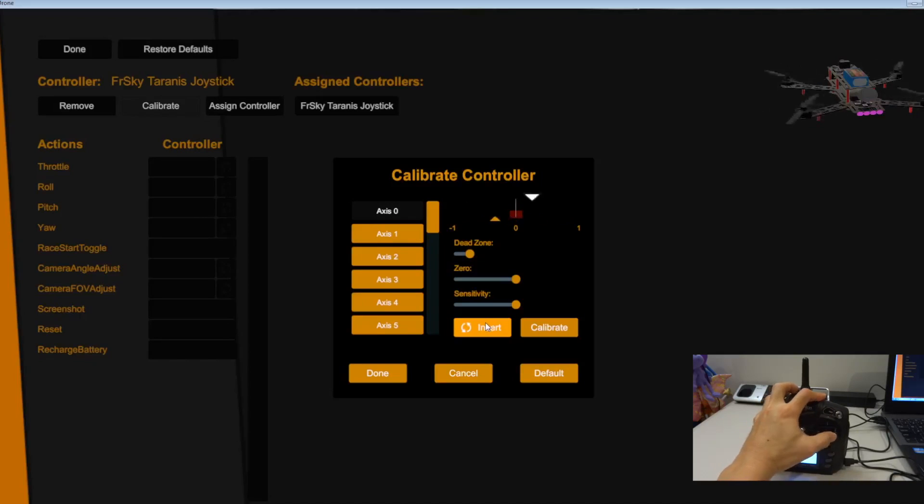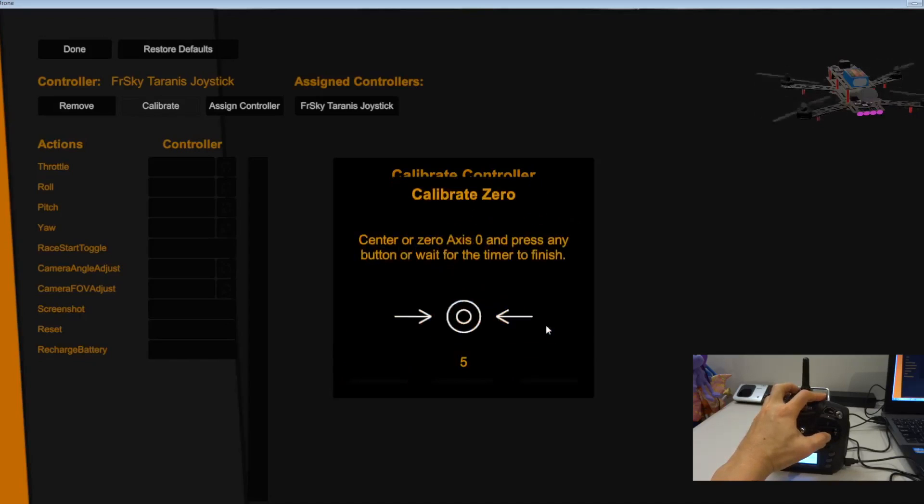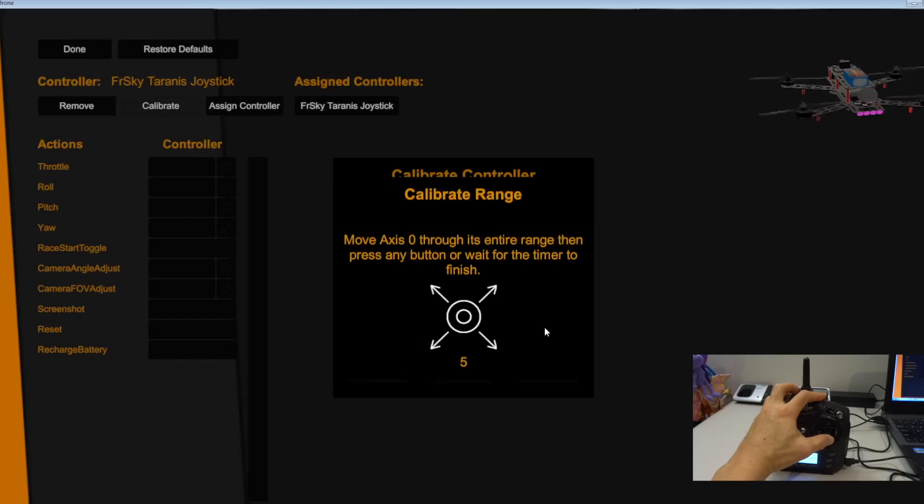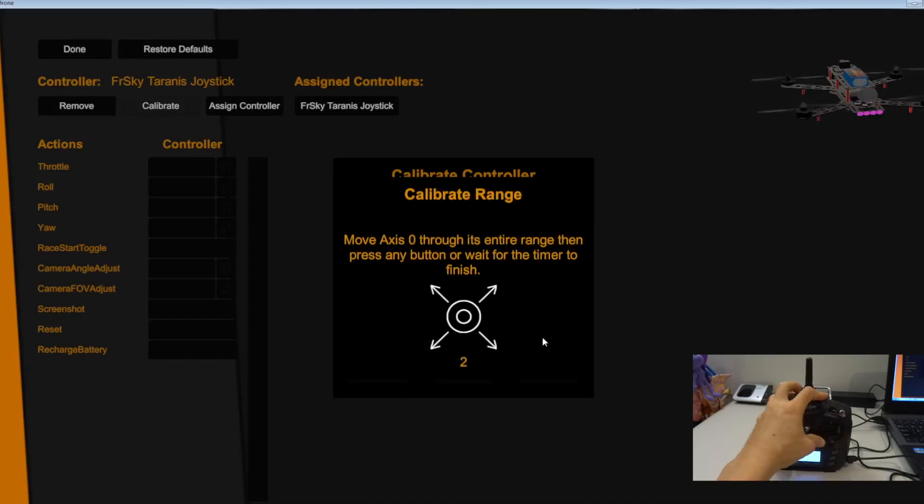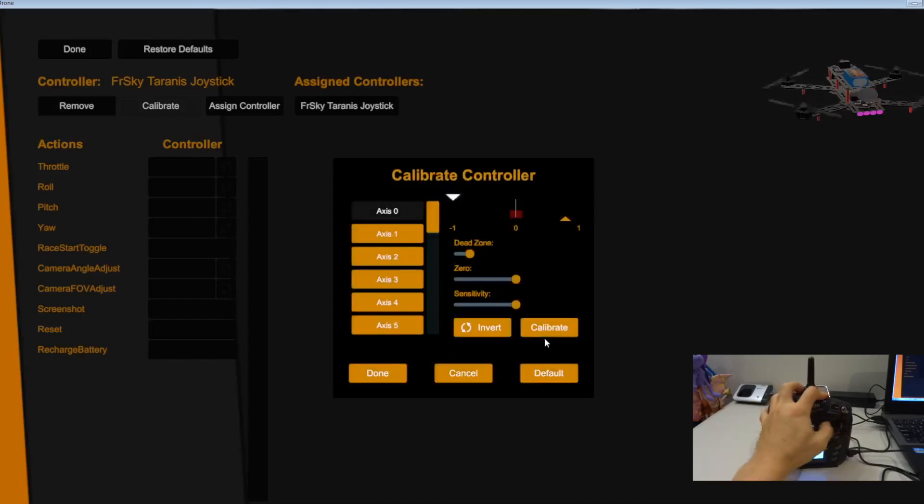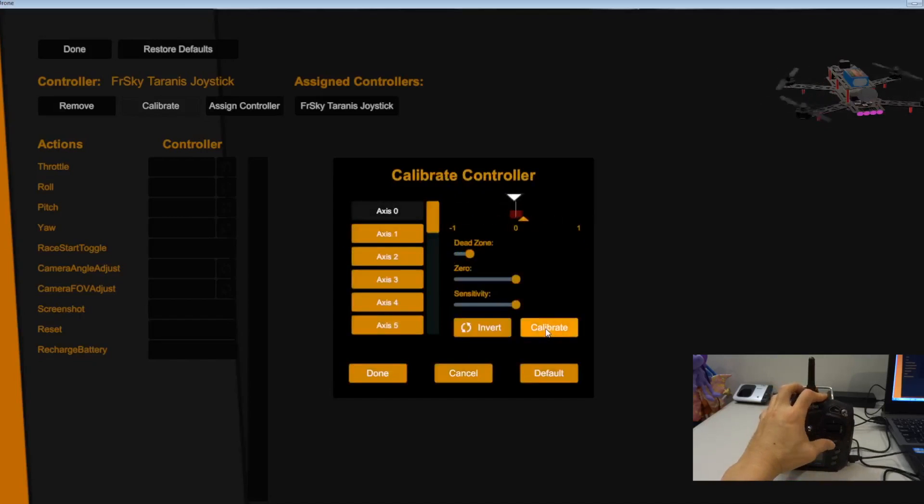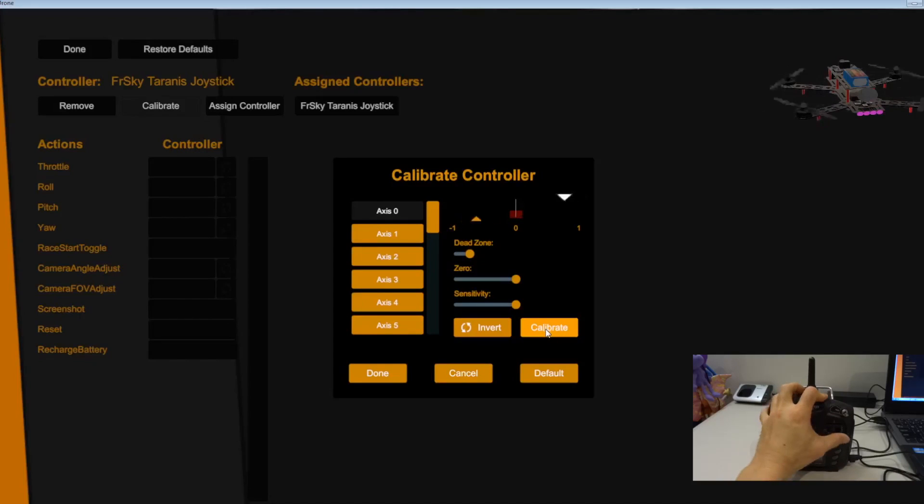So now I think it's fine. I just need to calibrate. Center and press any button before the timer. Move. That's fine now.